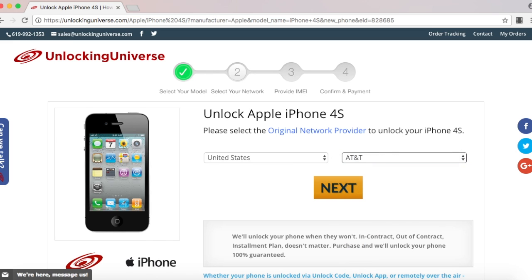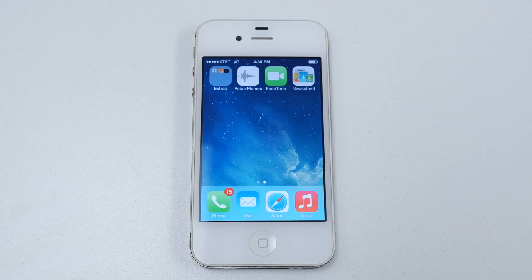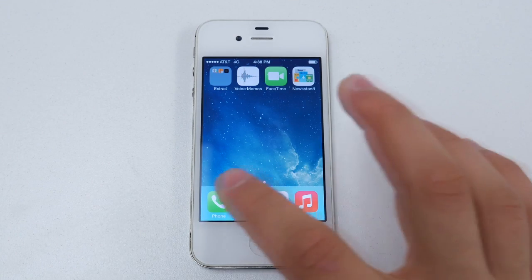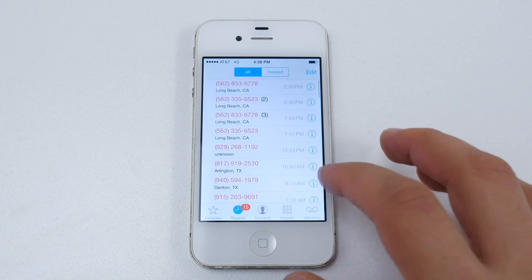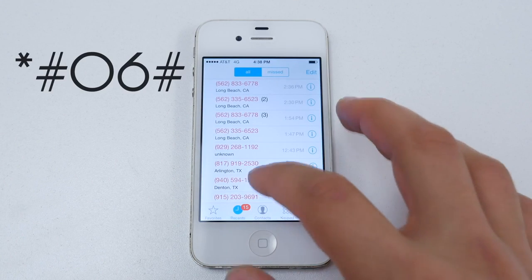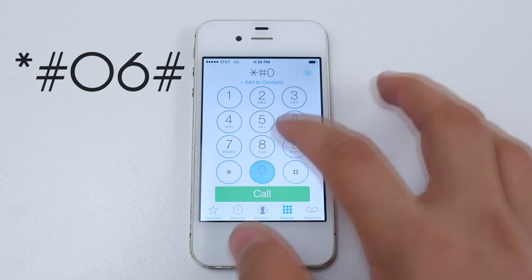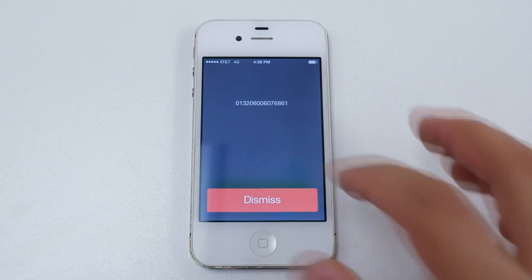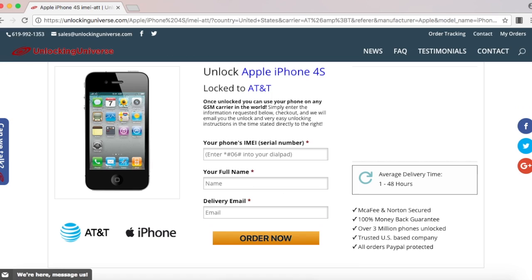Before we continue we need the IMEI number of the phone and the way you look that up on your phone is to open up the dial pad and enter in star pound zero six pound. Once the phone displays the IMEI number go back on the website and enter that in.